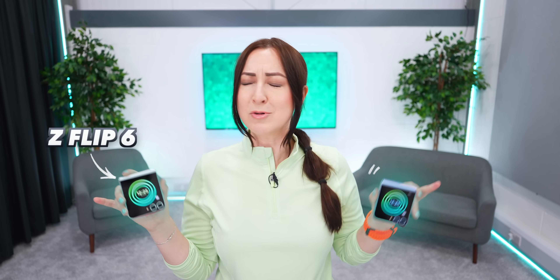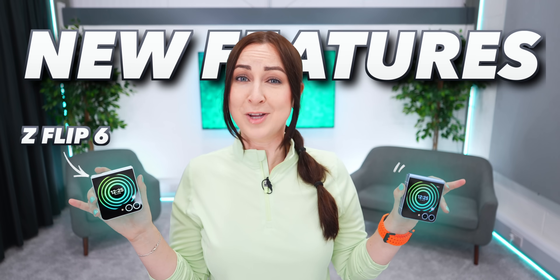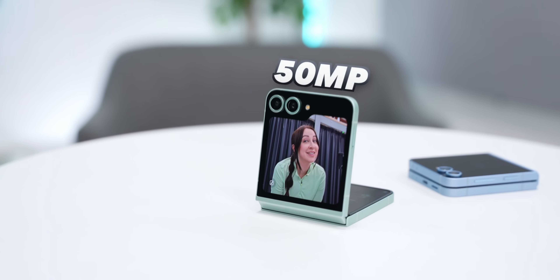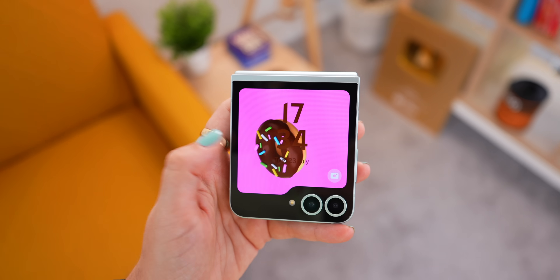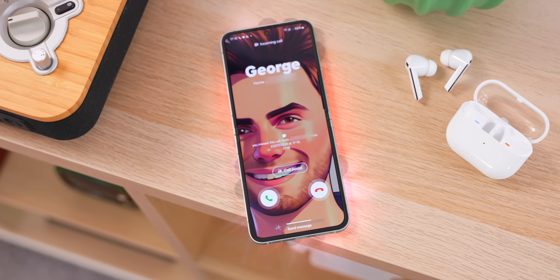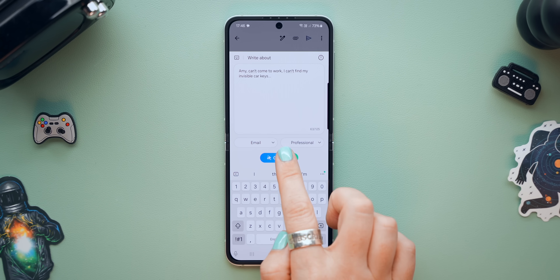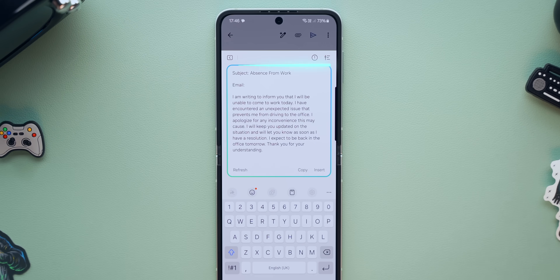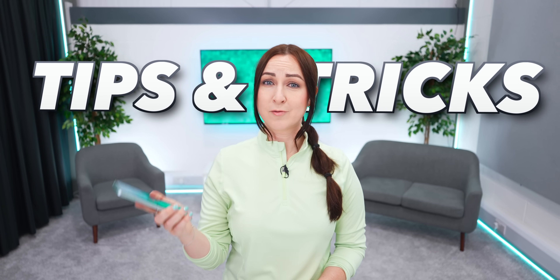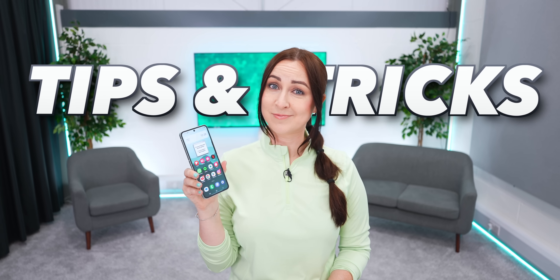The Samsung Z Flip 6 comes with so many new features, like a new 50 megapixel camera, sick new customization, styling, and it can text for you. So let me show you the best tips and tricks on the best flip phone out there.